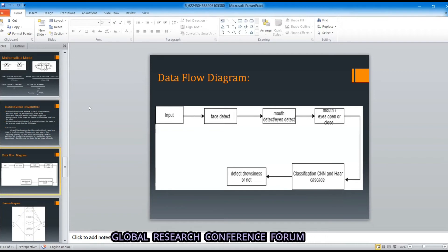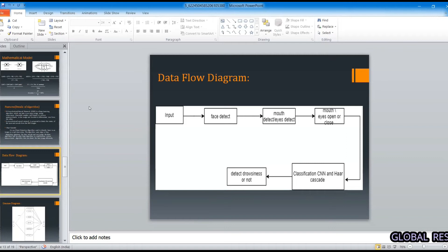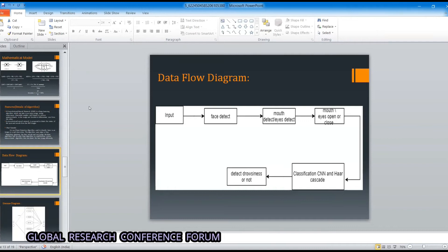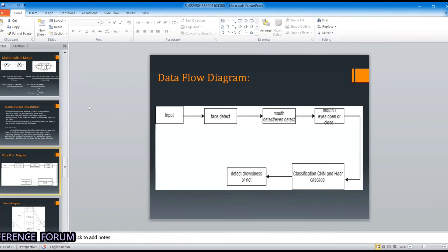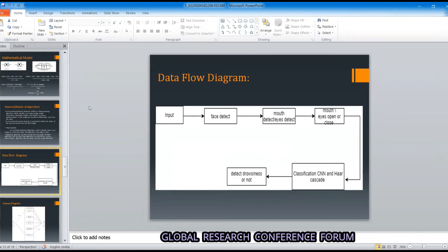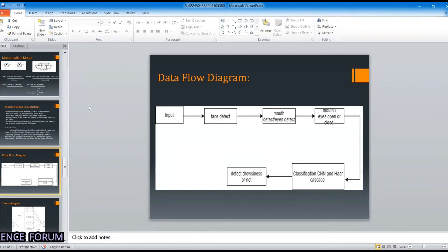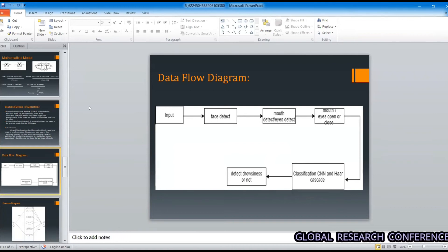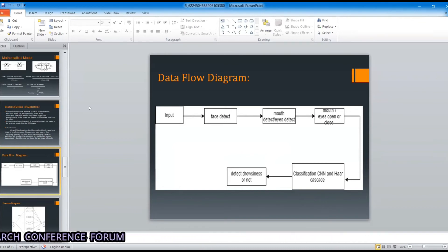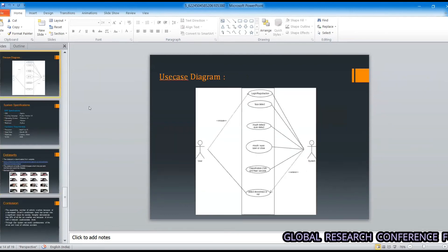These are the algorithms we use. The data flow diagram gives you the flow of our project. We take input video, extract it into frames, detect the face, and extract the mouth and eye images using the Haar Cascade algorithm. The system then compares those images with the model's image dataset and classifies them into open or closed categories to detect the state of the driver.